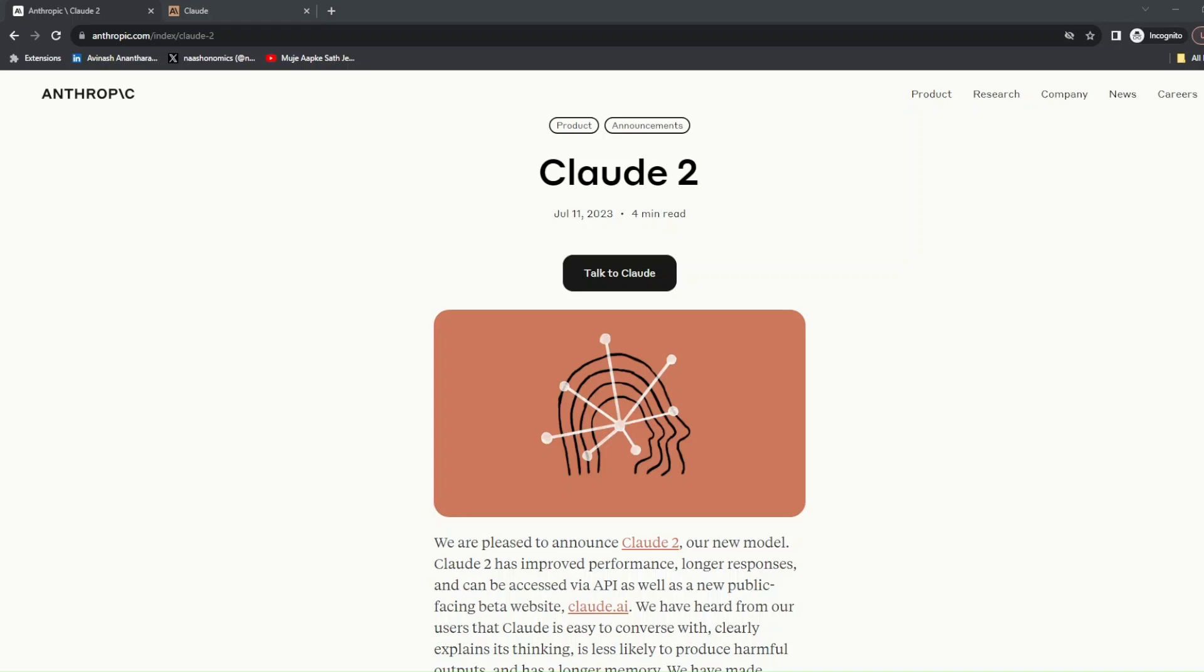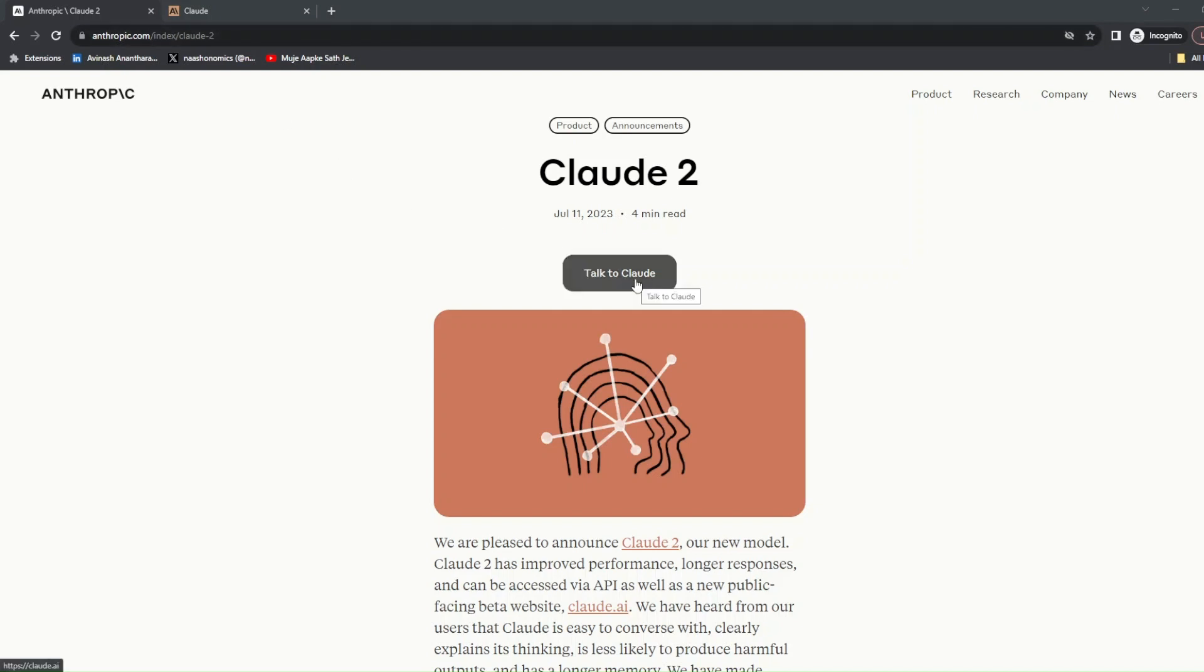Hey guys, welcome back. In this video I'll show you how to create an account with Claude 2. This is the URL provided to you. All you have to do is click on 'Talk to Claude.'